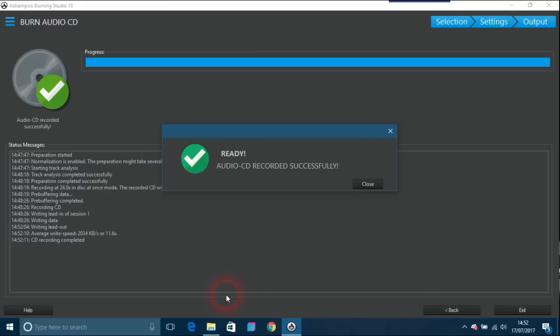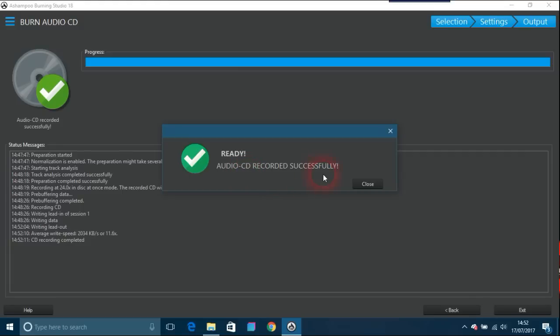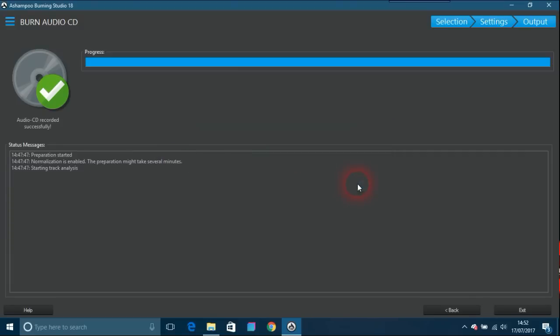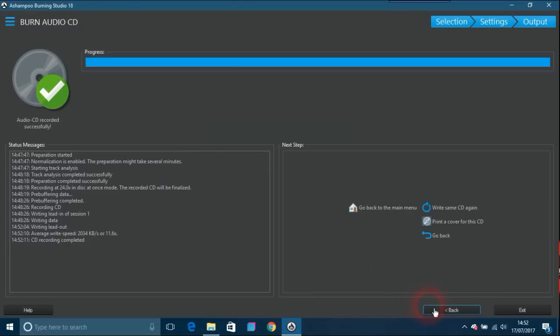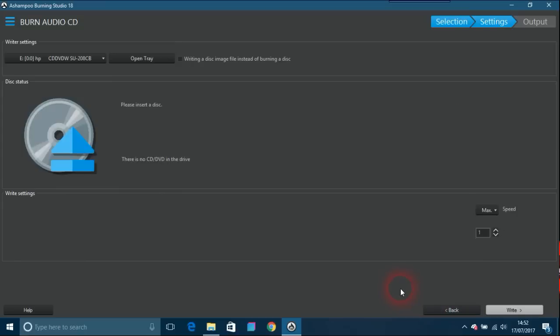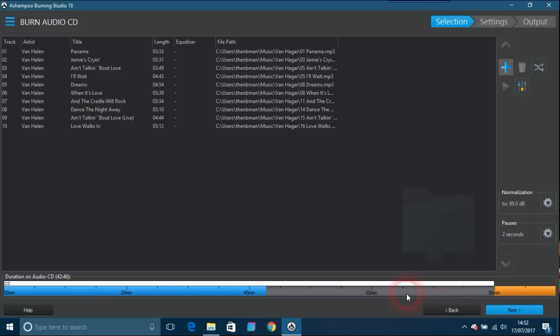You get the status messages from 14:47 when I've done this to 14:52, so four and a half minutes. The display says ready, audio CD recorded successfully. It's spit this out of my laptop, so it's now ready to use on a hi-fi or my stereo system. I'll just close that and go back. There's no CD in the drive obviously, because I've taken it out.